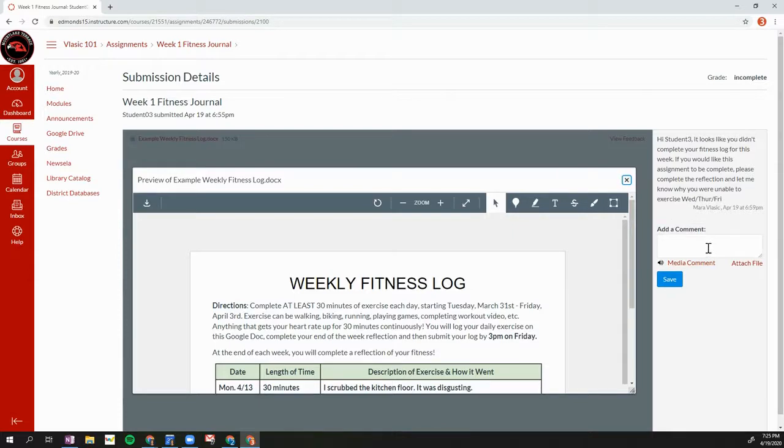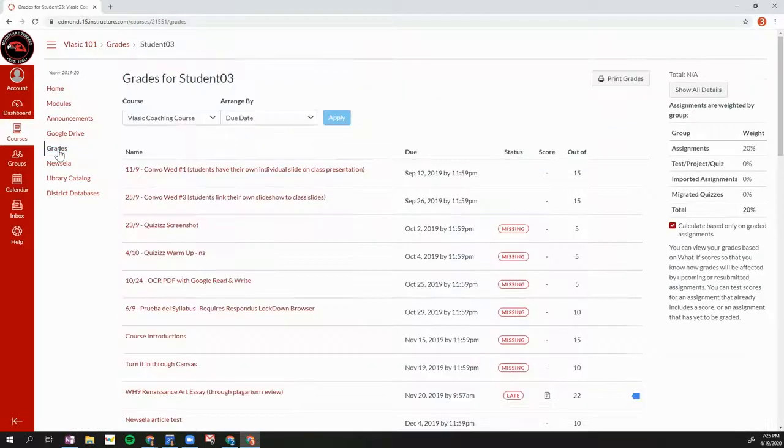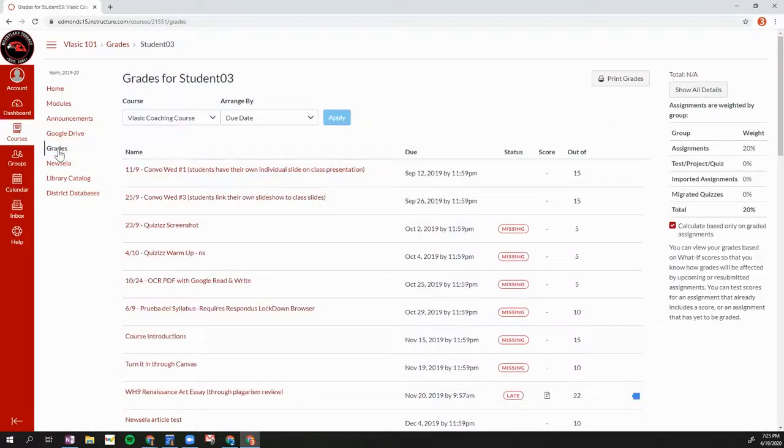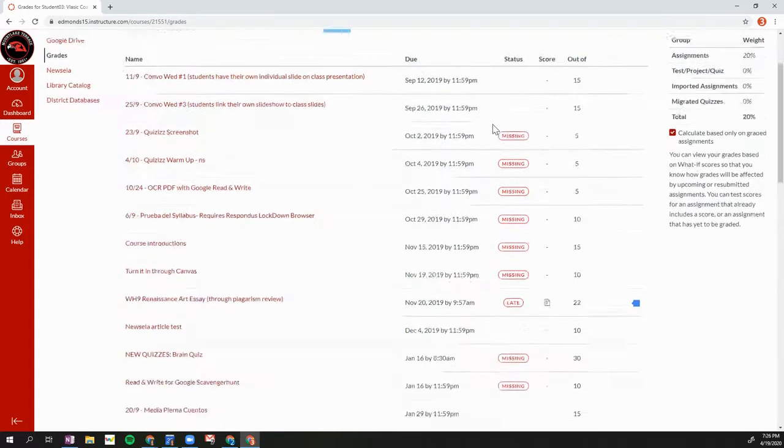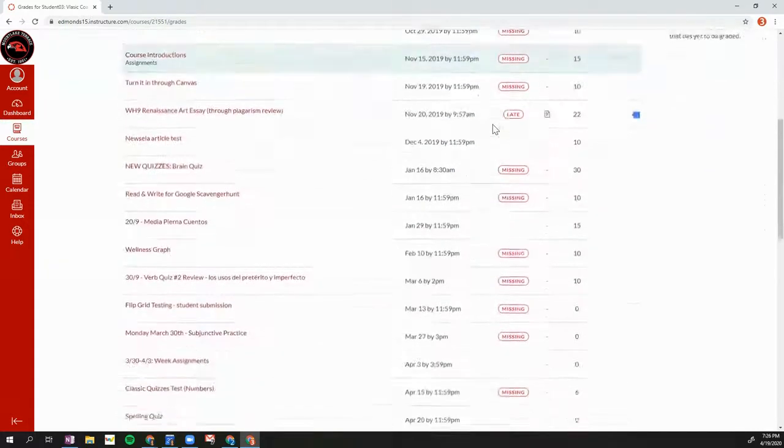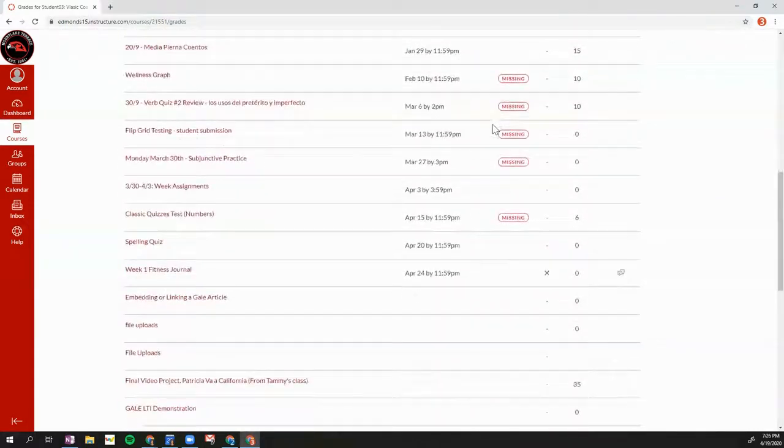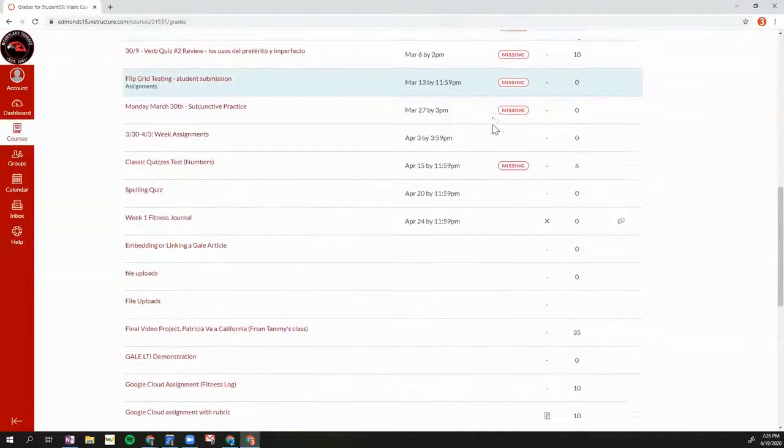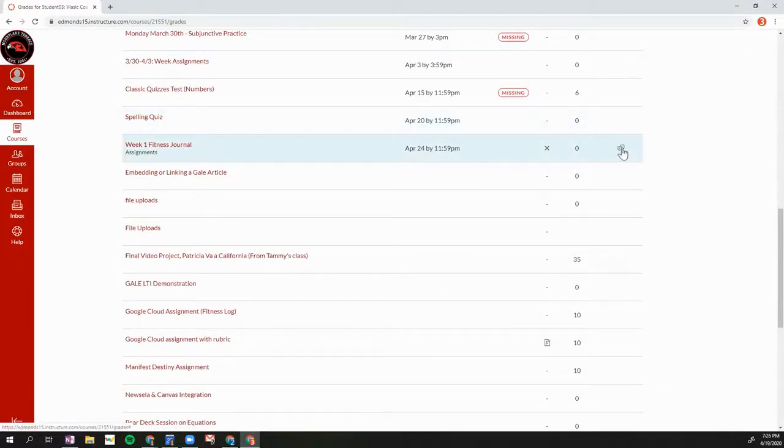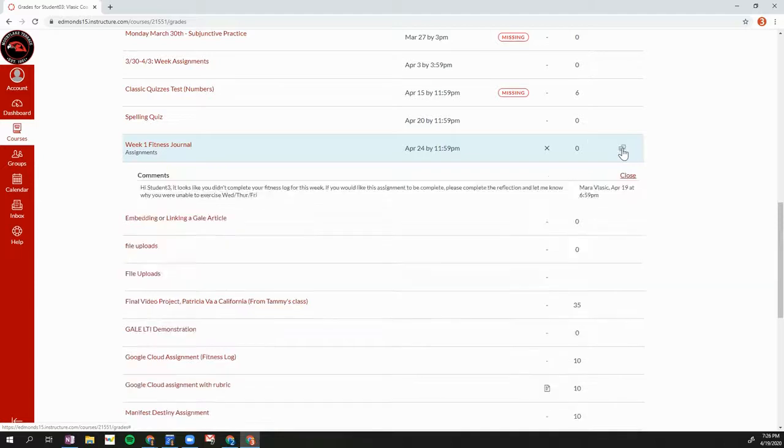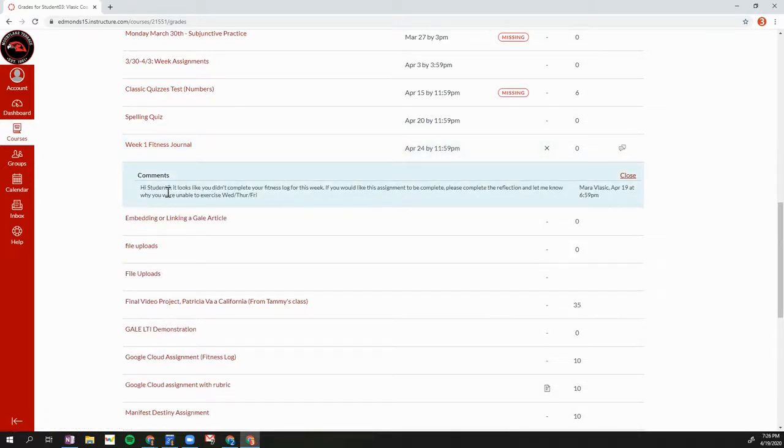The second way that you can see feedback is by clicking on grades. If grades is visible to you on your Canvas course, you can see a list of all of your assignments within this course. And if I scroll down to that fitness journal, I can also see this comment icon here. So this tells me that my teacher has left me comments on this assignment. And I can click on that icon and then I can see my teacher's comment.